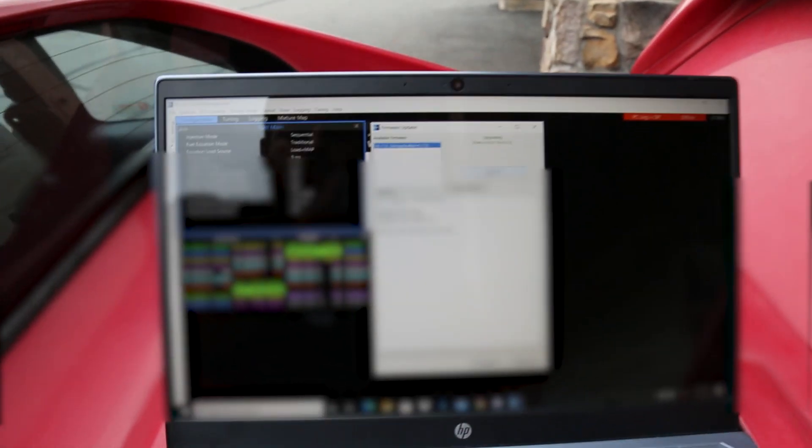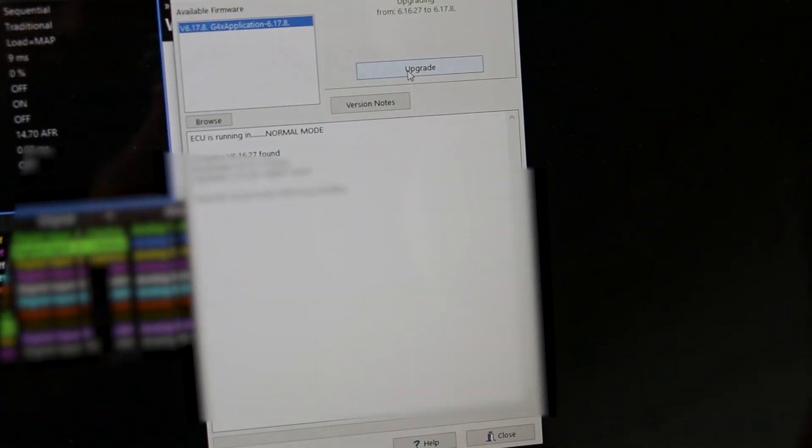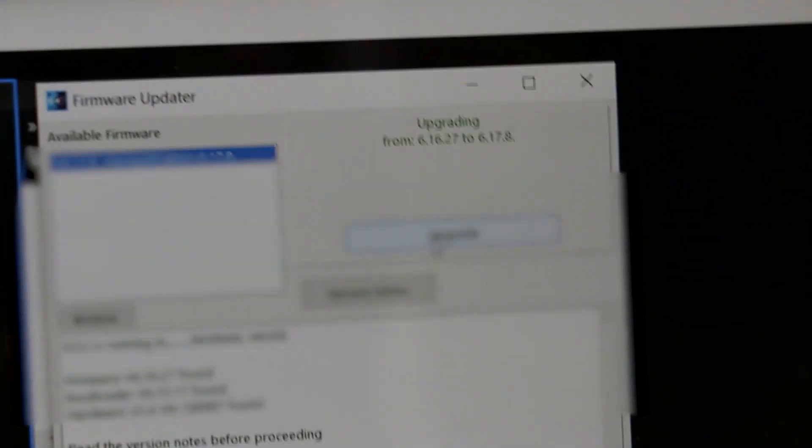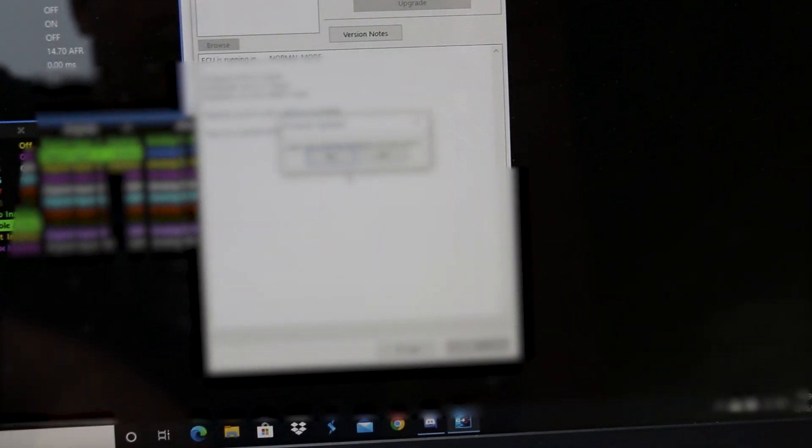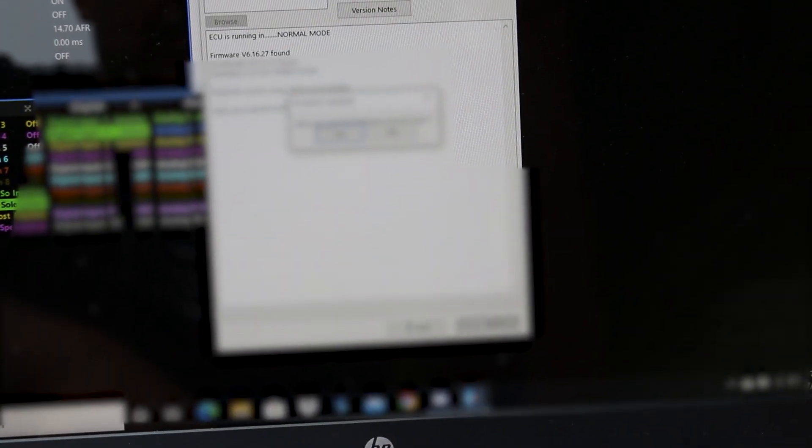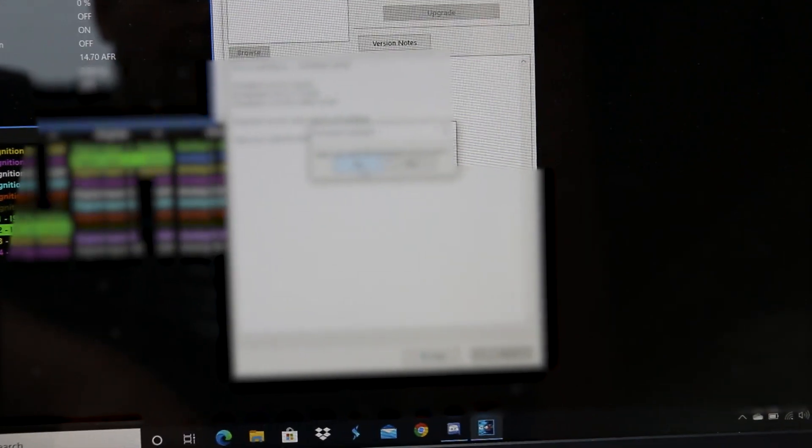What I did was click ECU controls and then upgrade firmware. So I noticed that there is a new firmware available for my ECU even though this one was just released on June 30th. So this one is newer. We're going to hit upgrade. I've read the version notes. Not all of them though.